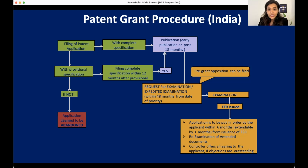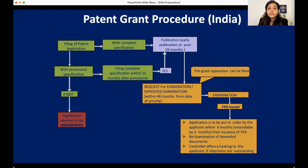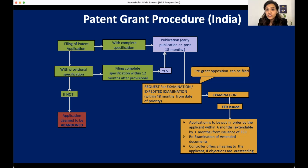In certain special cases, expedited examination can be filed. For example, if one of the applicants of your invention is a woman, then expedited examination can be filed, and the examination process happens faster. However, examination still cannot happen without publication, so if you are expediting your examination process you should also file a request for early publication alongside the request for expedited examination.